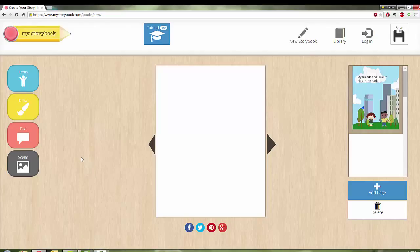This works really well for individual, group, collaborative, or whole-class storytelling. And this is just a very quick, simple introduction of how to use my storybook.